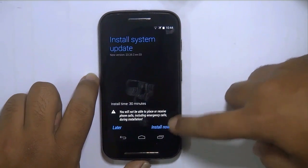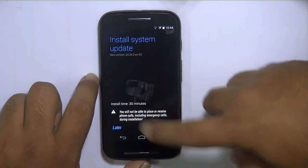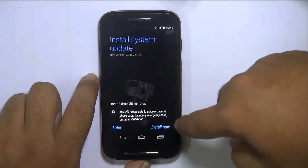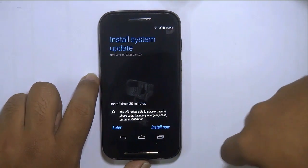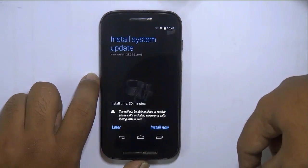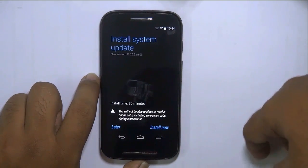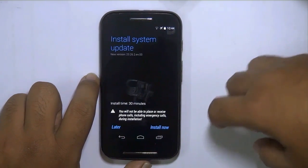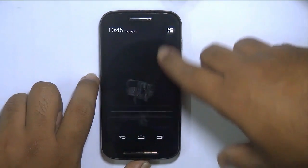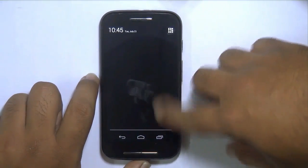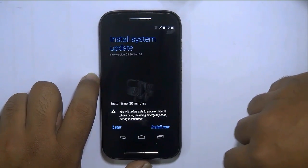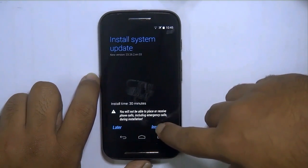Now I am going to install the update. The company has set an estimated install time of 30 minutes, though it may vary according to your phone. This phone is not so great in performance, so it will take some time to install Lollipop. The phone's memory should have at least 500 MB free so that you can install the update. Knowing about that, I am going to install it right now.